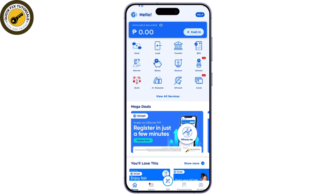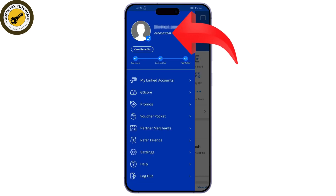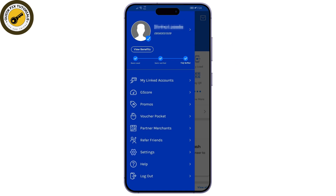To find your account number, first open the GCash app on your phone and log in using your MPIN. Then tap on the profile icon on the bottom right corner of your screen, and you will immediately see your GCash number just below your name.